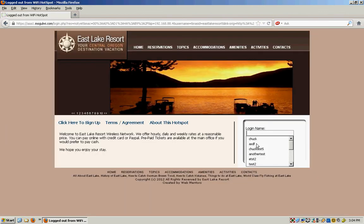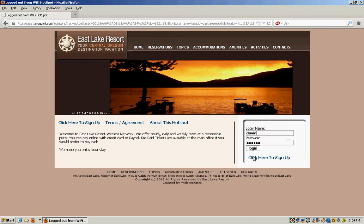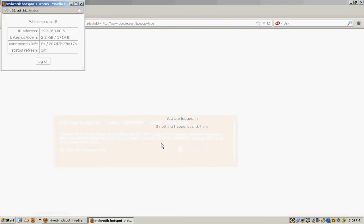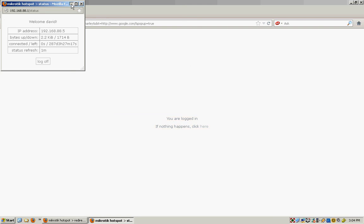Once they do enter a valid username and password, it logs them in. It gives them a little pop-up window saying how much time remaining, how much bandwidth has been used in this session so far. And that little window can just stay open and you can use it to log out too.